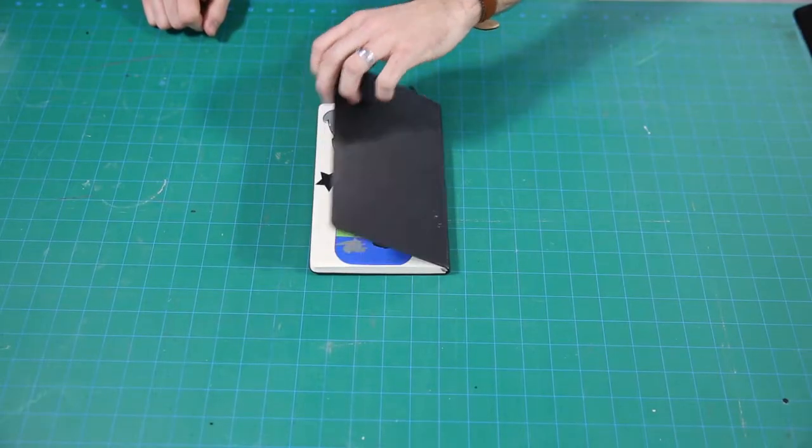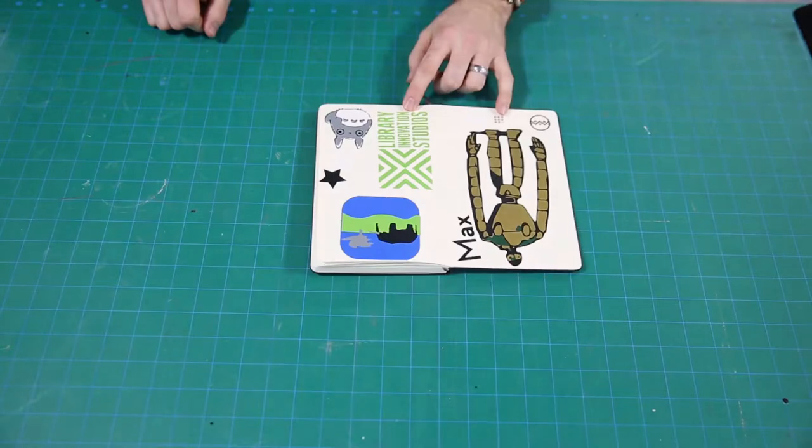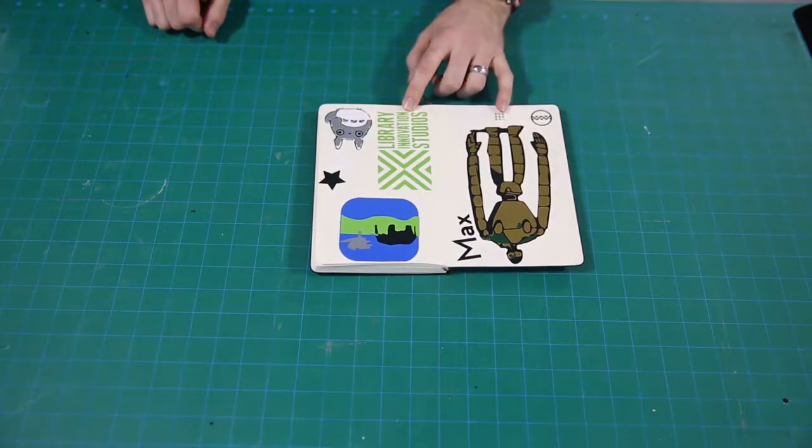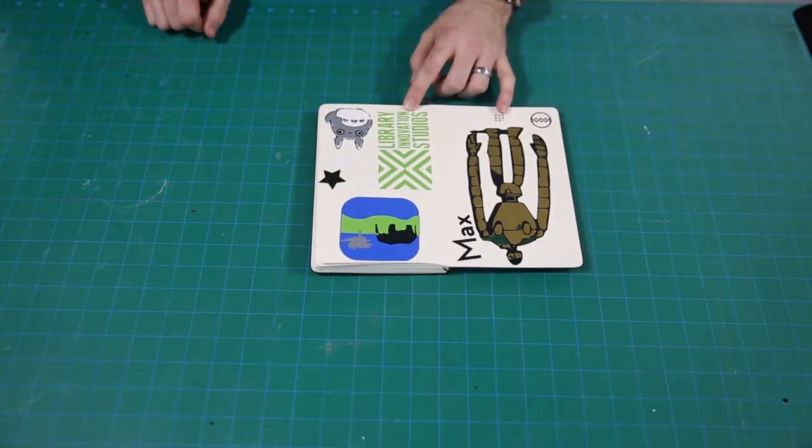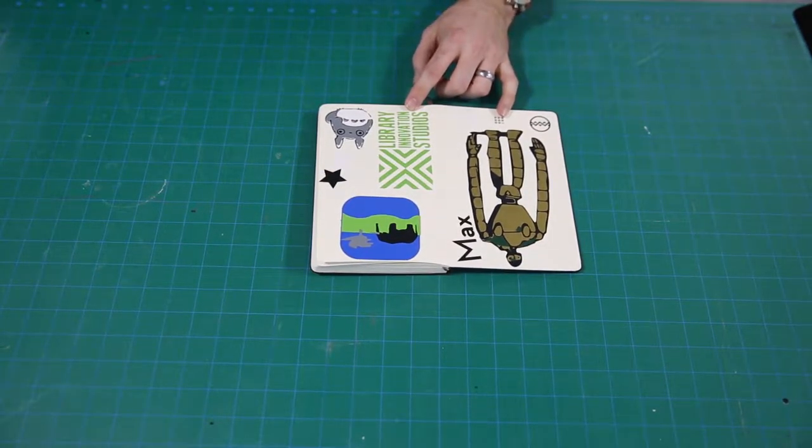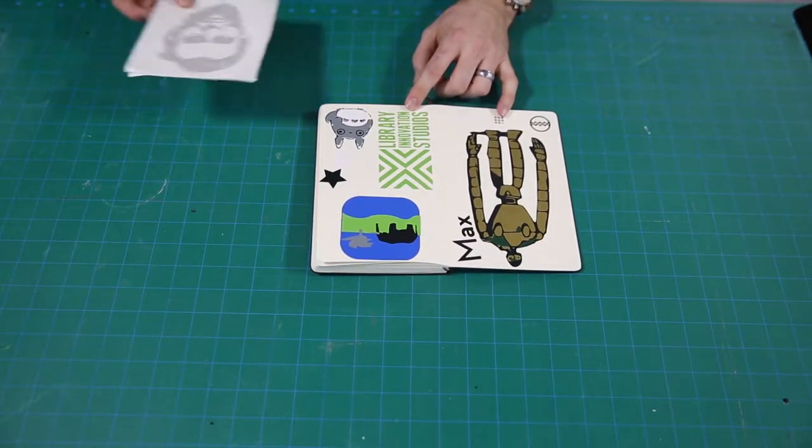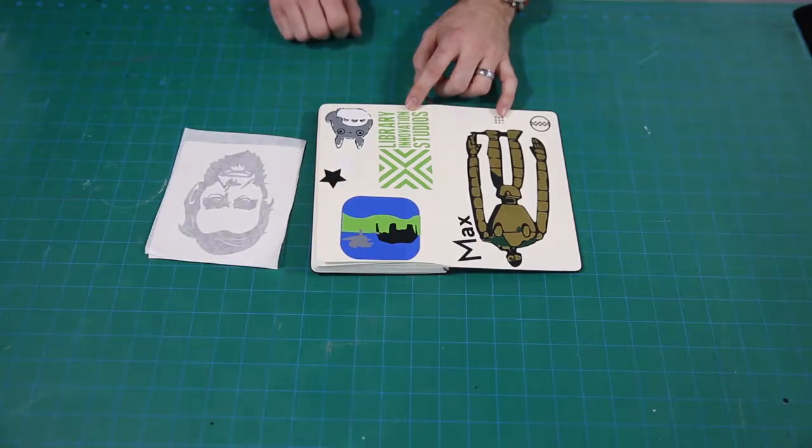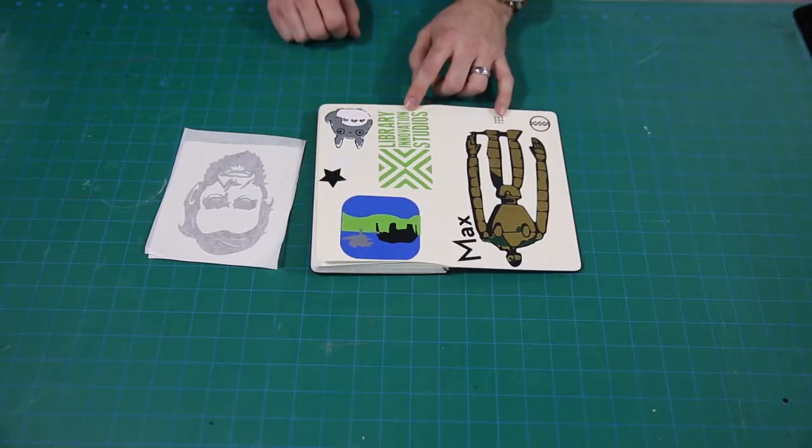Using the vinyl cutter, we've got some example stickers here of what you can do, what's possible with this machine. Today we're going to be making a vinyl sticker of Abraham Lincoln, our 16th president.